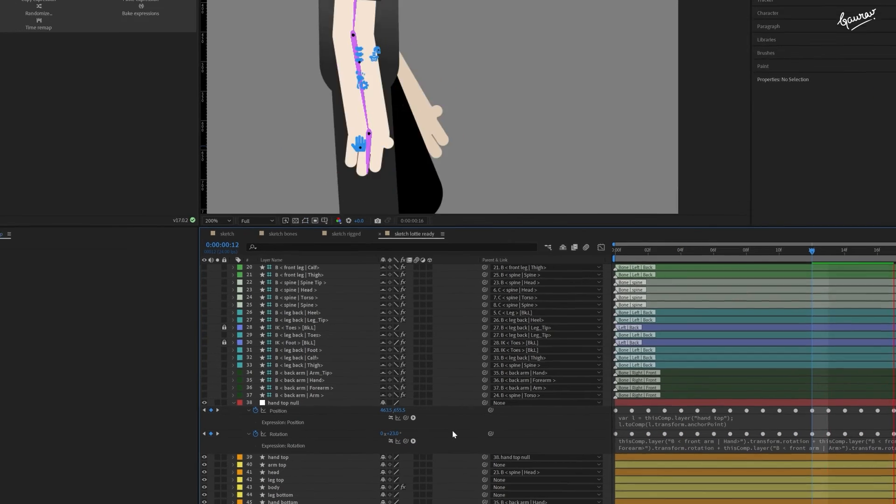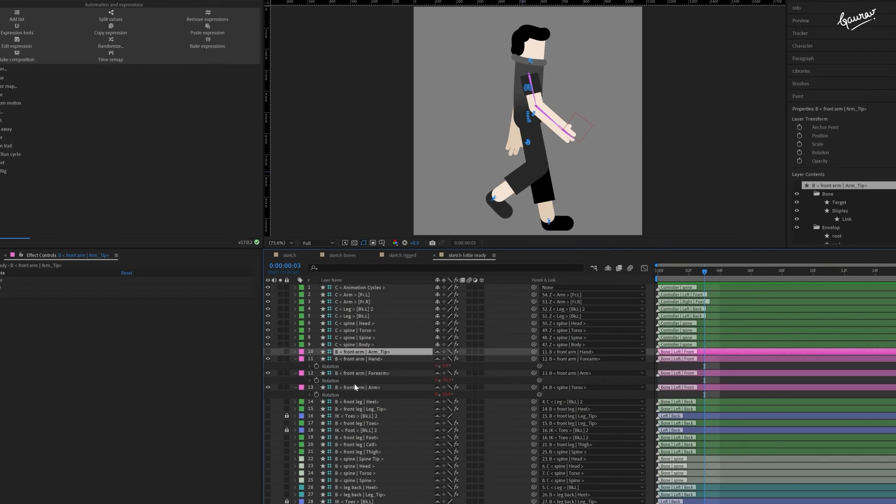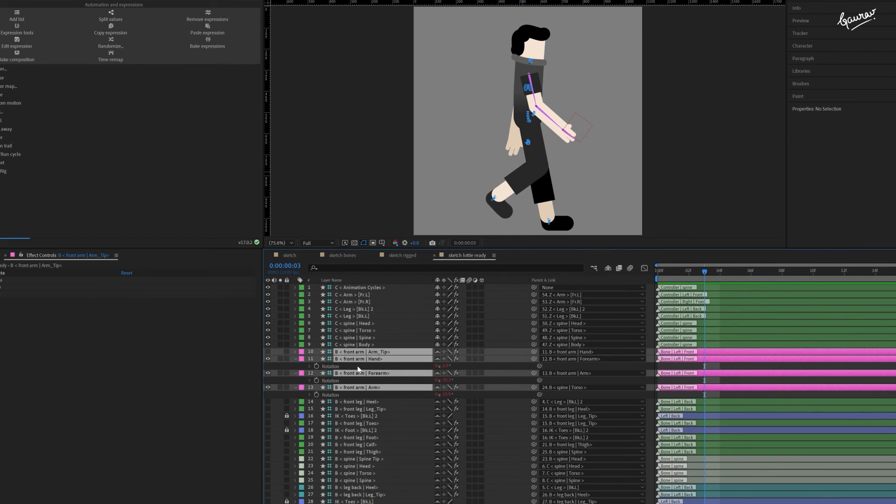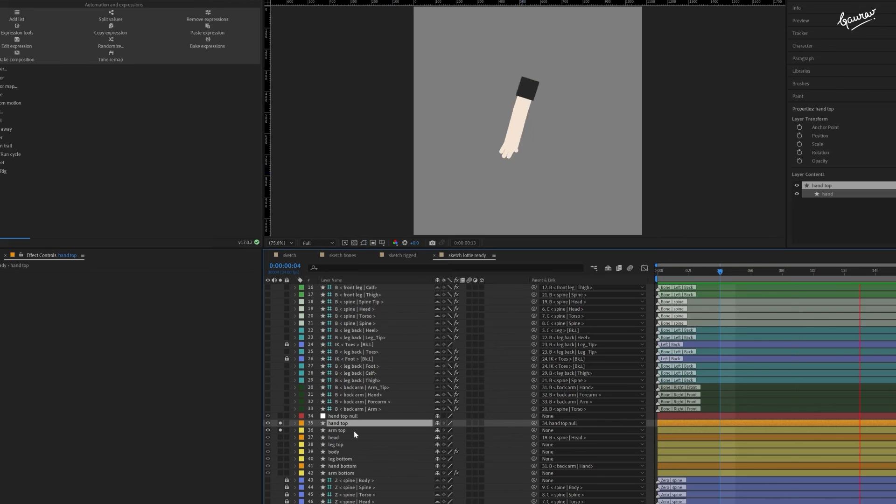Now, map the hand top layer to the hand top null. And check this out. It works perfectly. Now, even if you delete all these front arm bone layers, it still works. See?